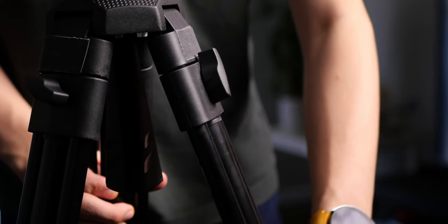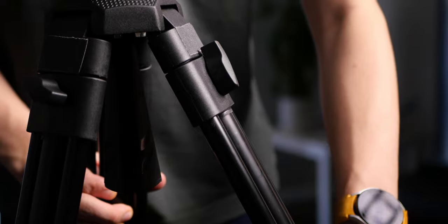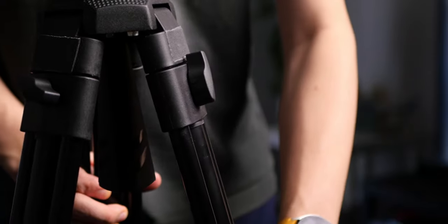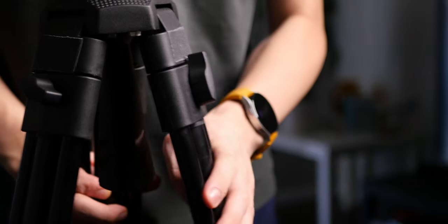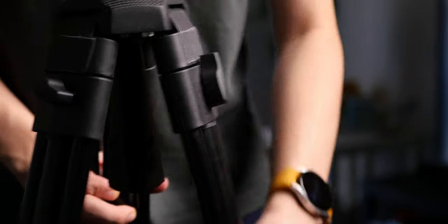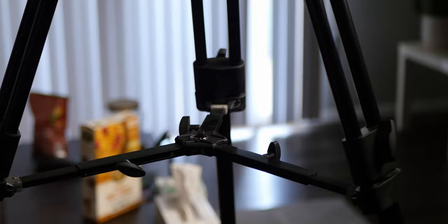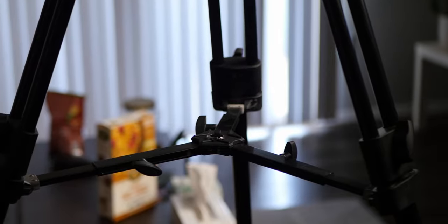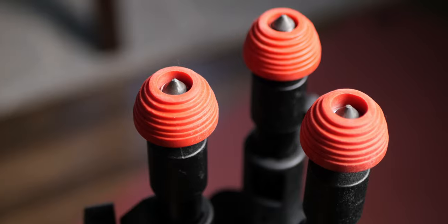And since the legs themselves don't have a locking mechanism to limit the individual legs from spreading independently, it can only work with the mid-level spreader attached to it.